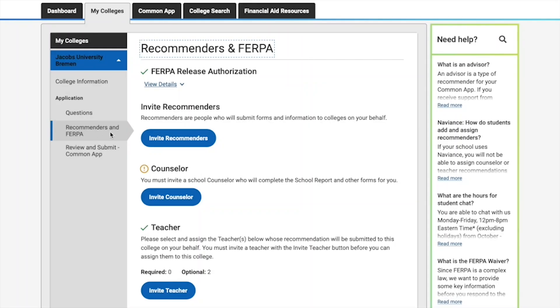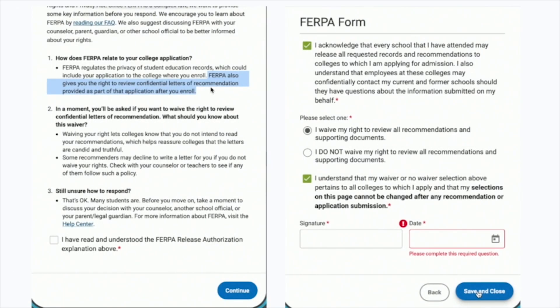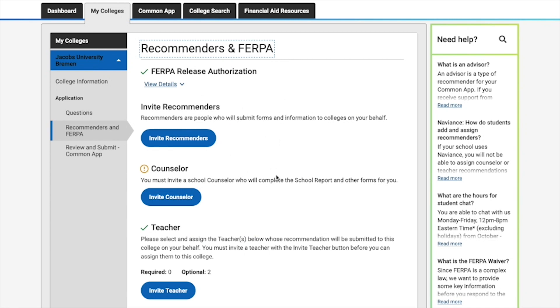The next section is Recommenders and Authorization Release. Before you proceed, a FERPA release authorization form will pop up, which gives you the right to review confidential letters of recommendation after you enroll. You'll be asked whether you want to waive that right. I highly recommend that each student waive their right, because it lets colleges know you don't intend to read your recommendations, which reassures universities that the letters are candid and truthful. Click the circle that says 'I waive my right to review all recommendations and supporting documents'.